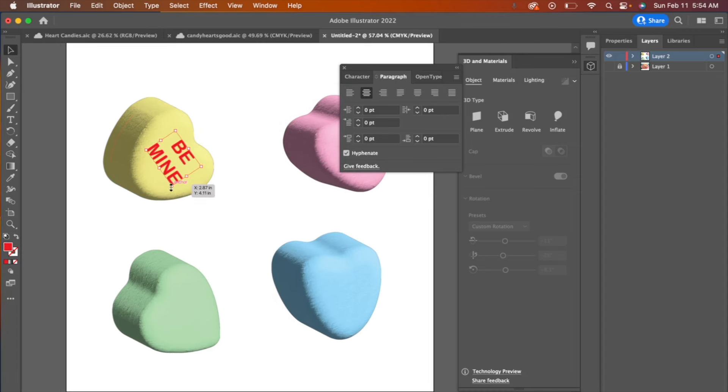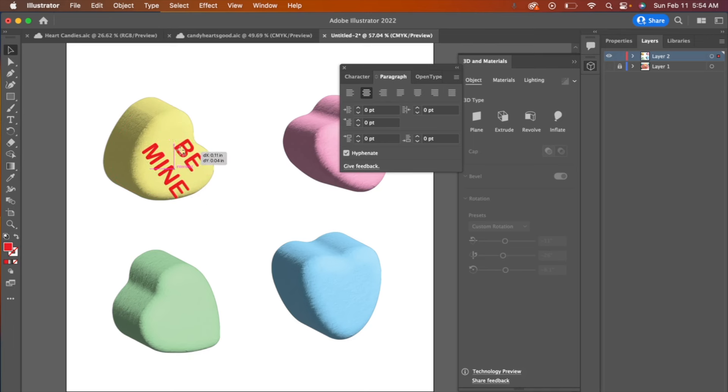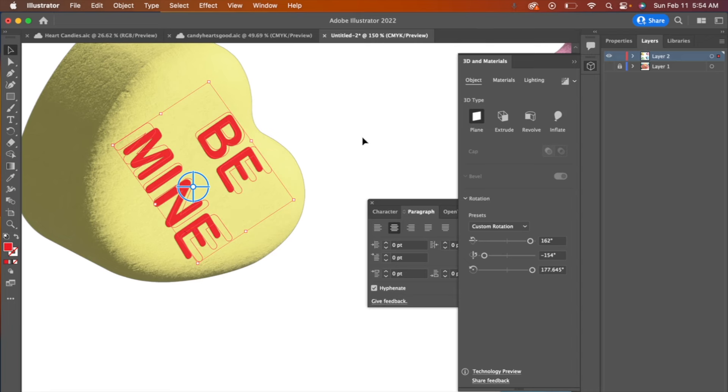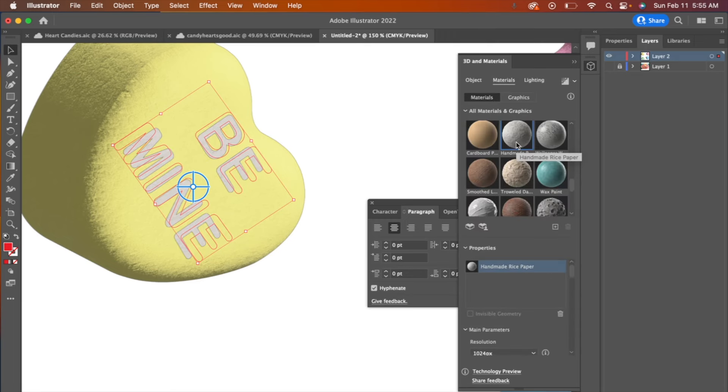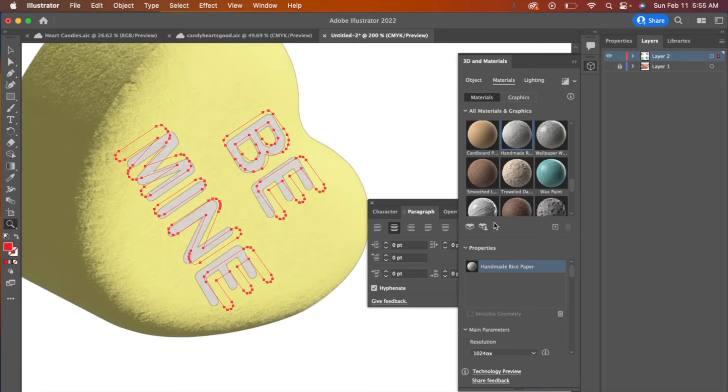So I haven't worked out a perfect solution for this writing to make it look like it's actually kind of stamped into the candies. So here is the text and I've been going back into 3D, playing with plane just to make some slight adjustments to make it look like it's actually at the angle of the candy. And then I've been going back to materials and choosing the same handmade rice paper just so that it doesn't look like it's stuck on there.